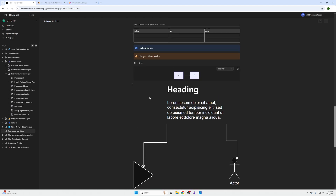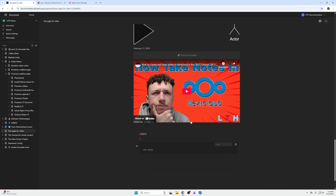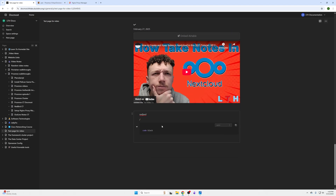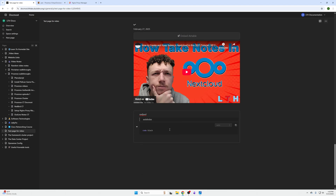You also have workflows, topology workflows, embedded Airtables, attach videos instead of embed videos. Here's an example: you use the slash command to pick the item you want, it populates, and then you can type it in. To escape a code block, just click Enter about three times and it'll open up a new window where you can do all your work.